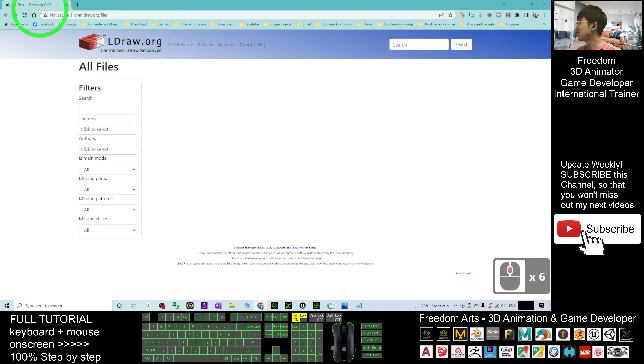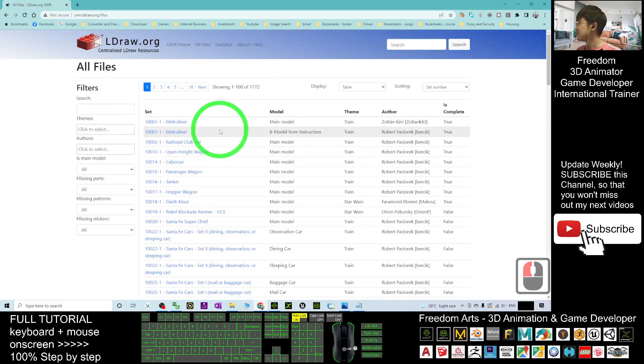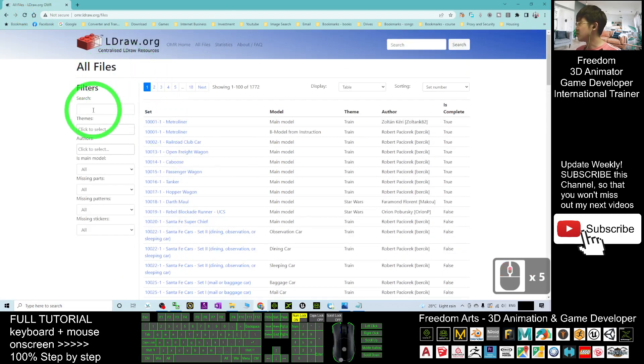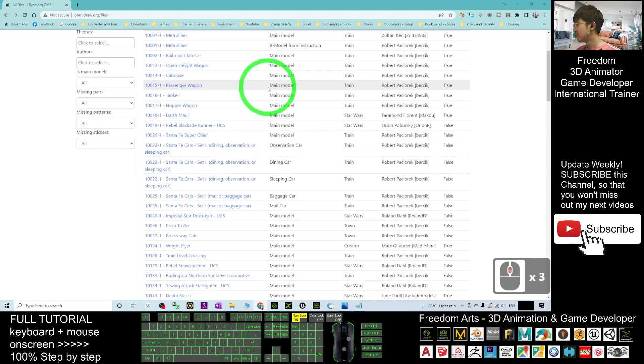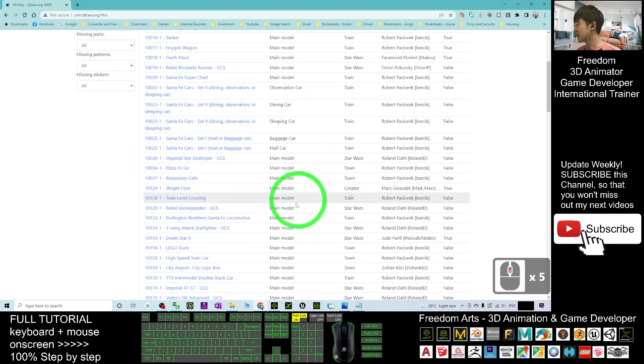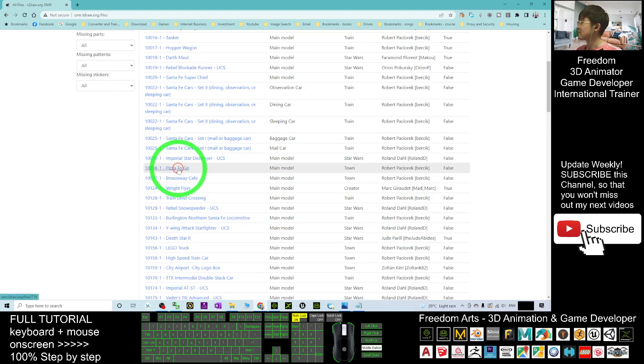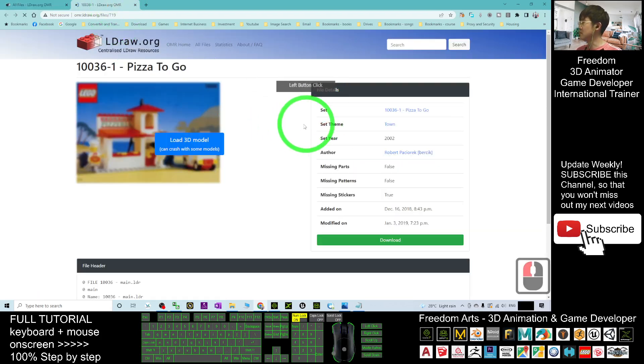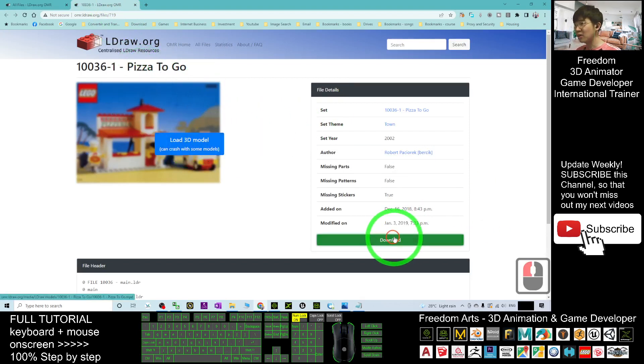Just scroll down and refresh it. Now you can search any of the Lego 3D models here, or you can just click into one. For example, pizza to go. Here I can just click download.